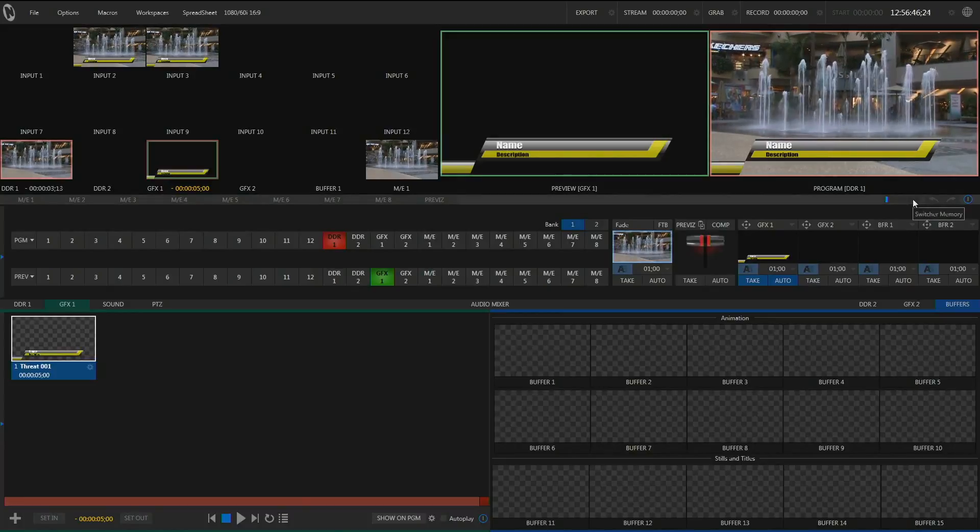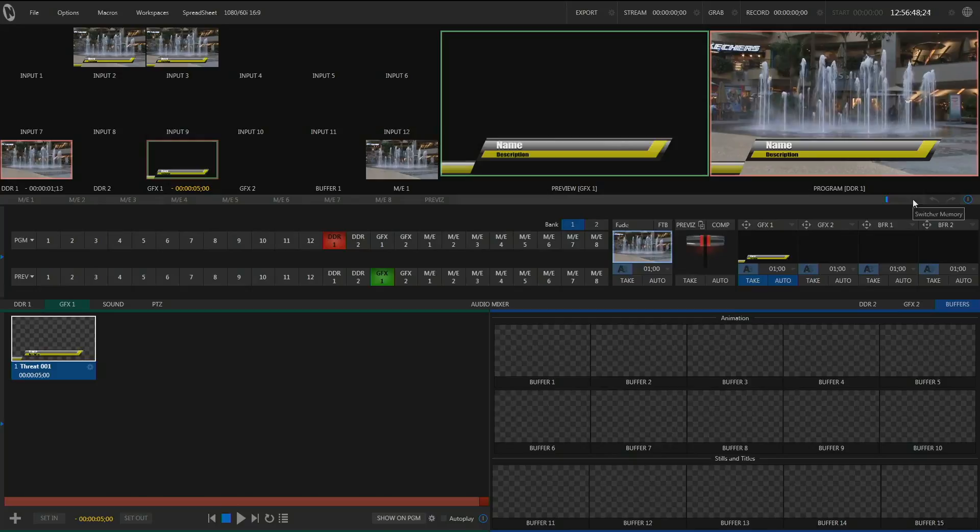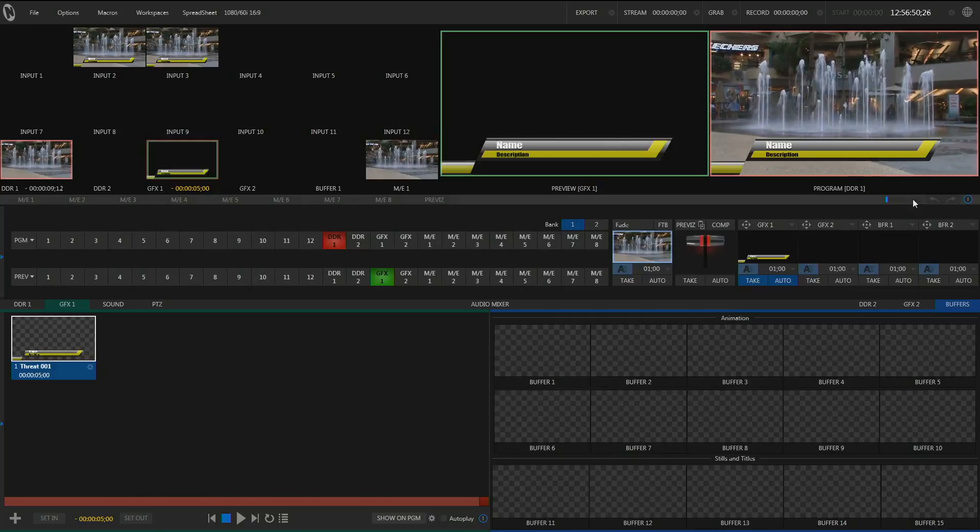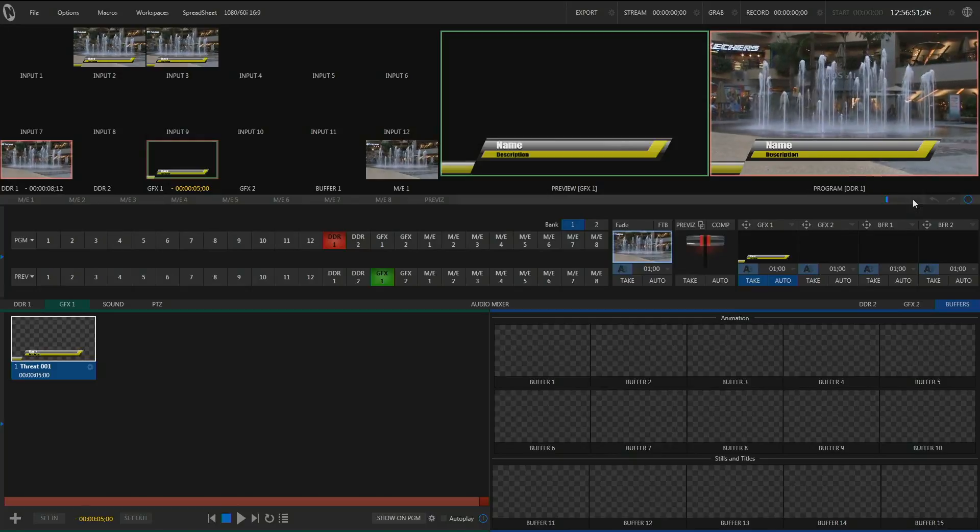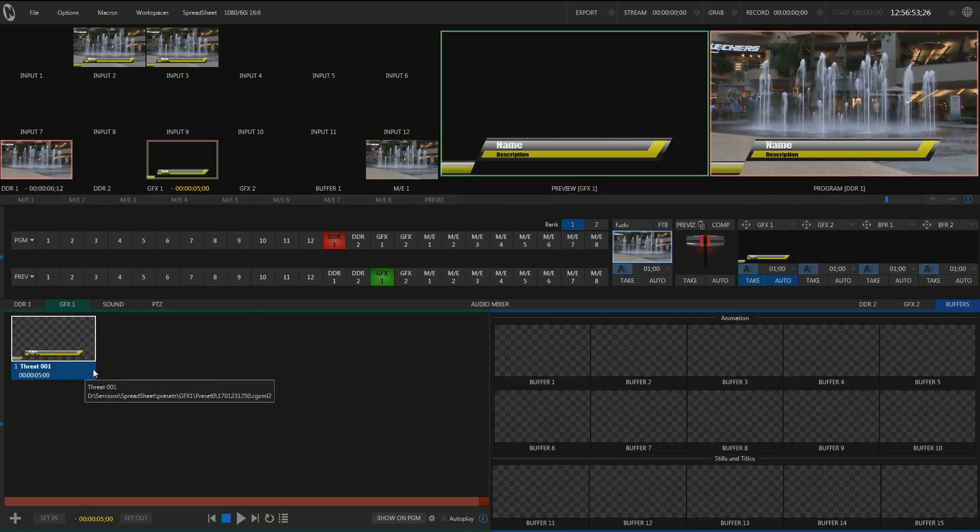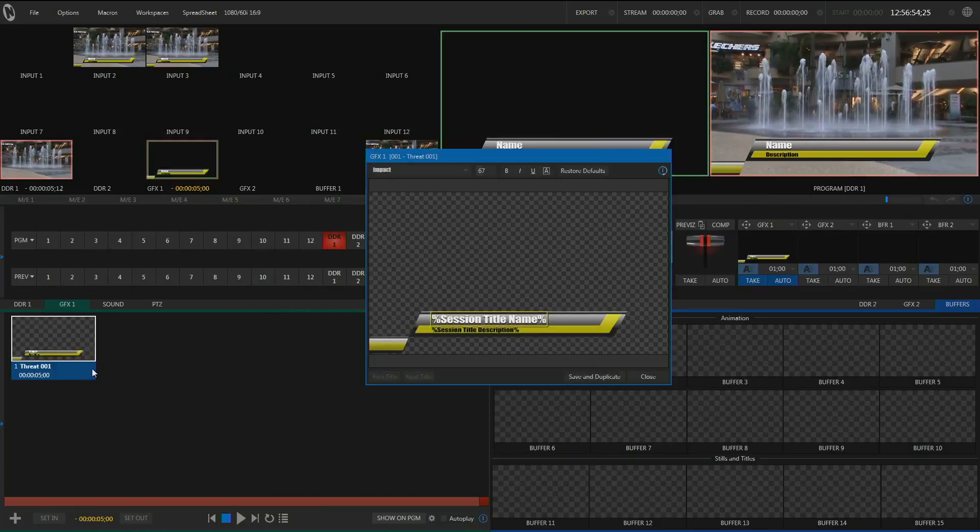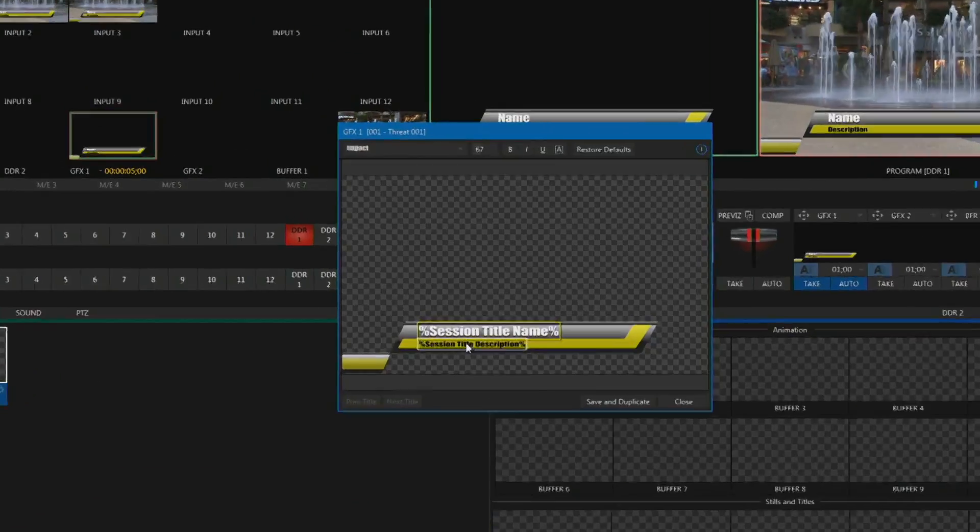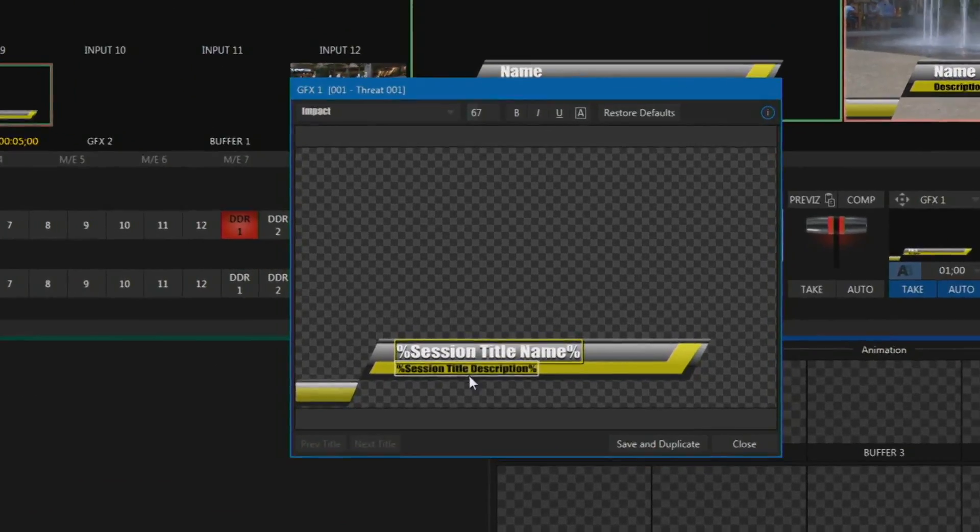You can see I have a title displayed on the screen, but it's just got the generic information in it right now. So let's go edit this title. And you can just click on the gear. Zoom in so you can see a little better here.